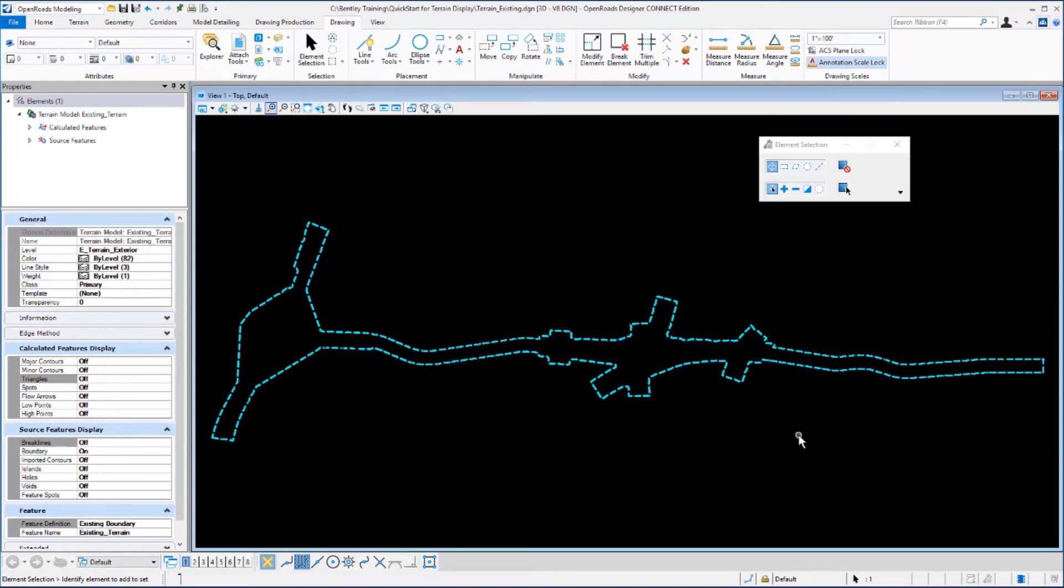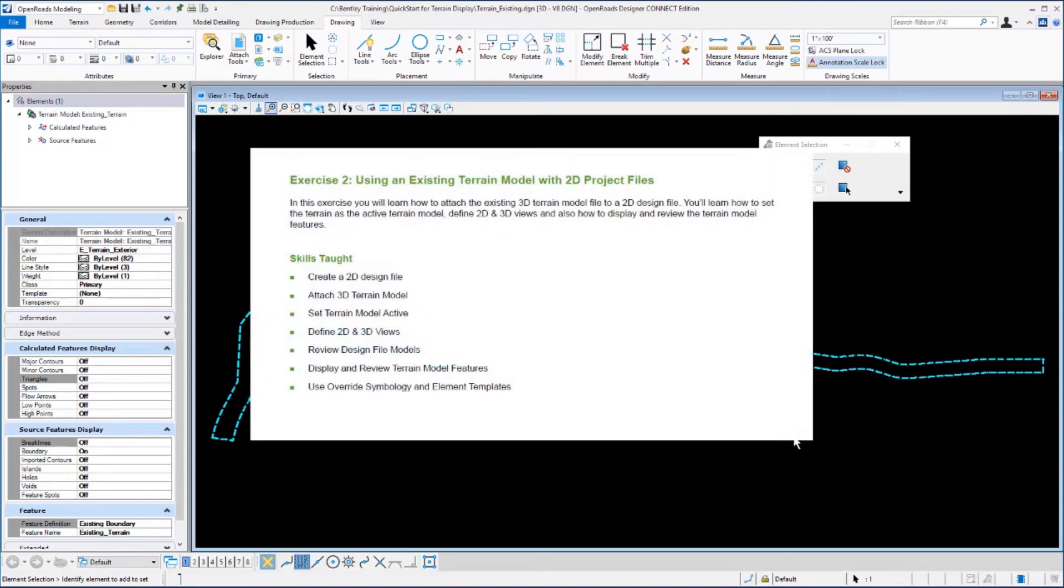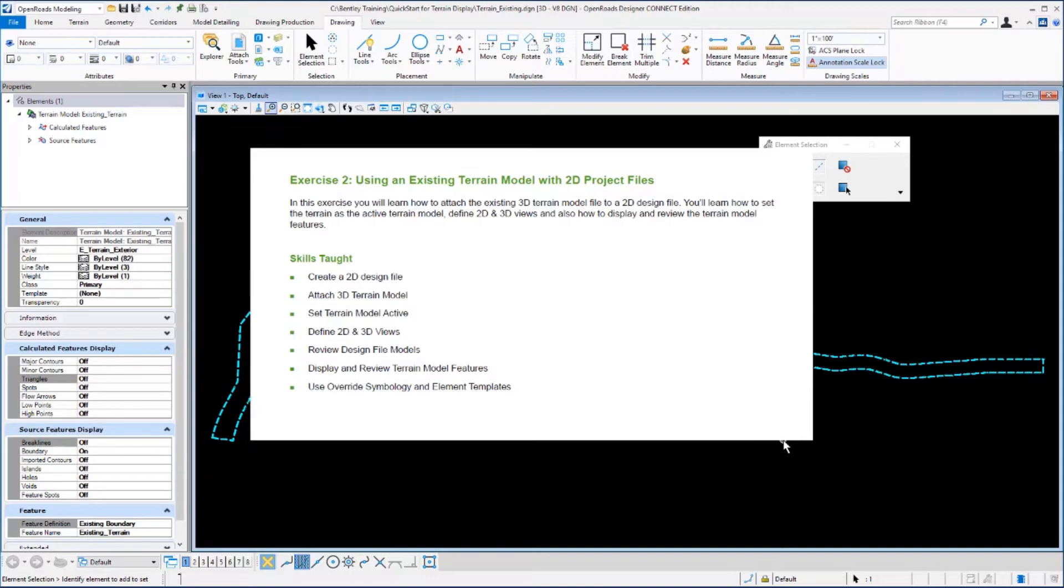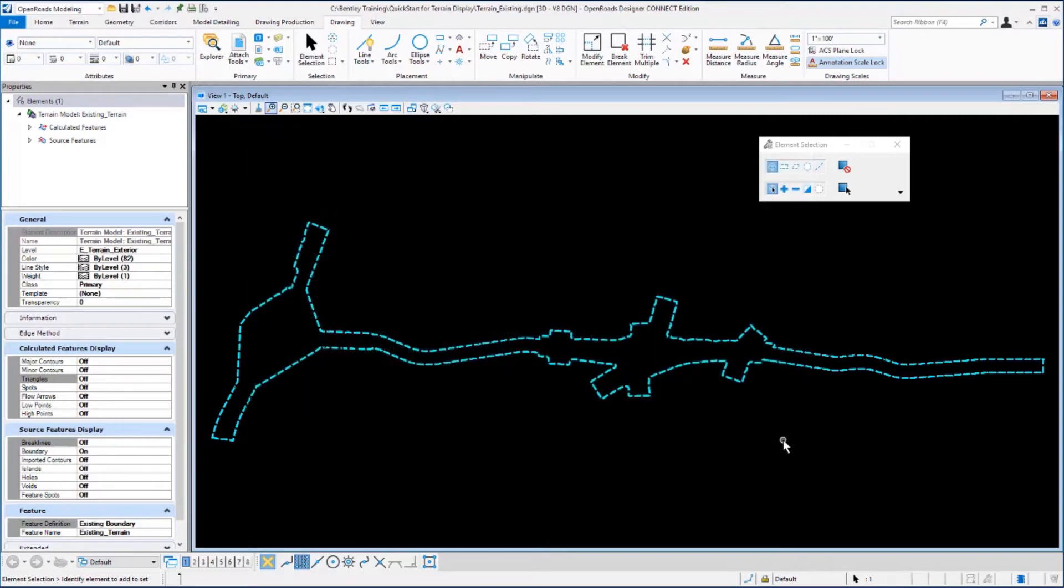Continuing with Exercise 2, in this exercise you will learn how to attach the existing 3D terrain model file into a 2D design file. Then you will learn how to set the terrain as active, define 2D and 3D views, and how to display the terrain model when it is referenced into a 2D file using override symbology.